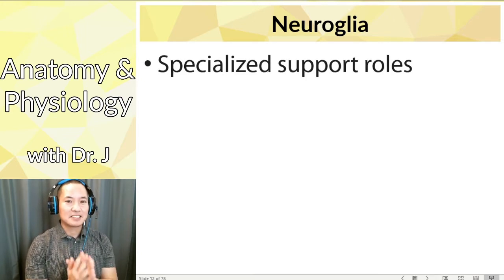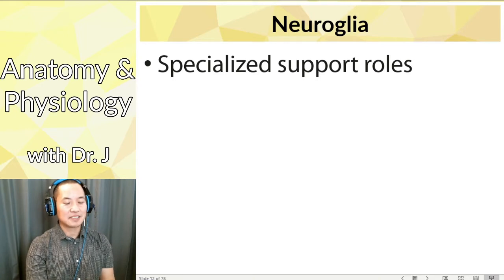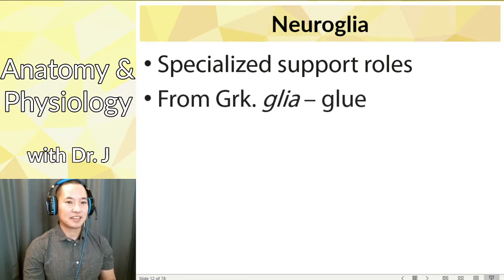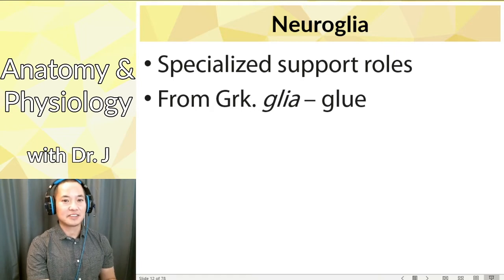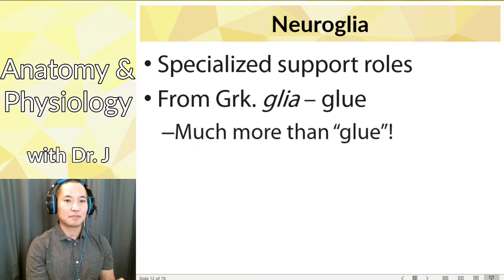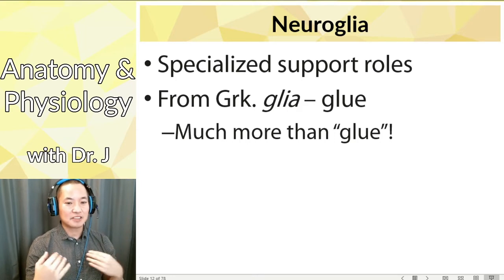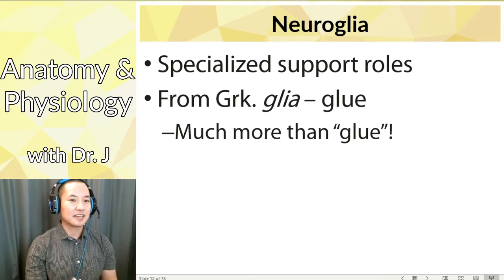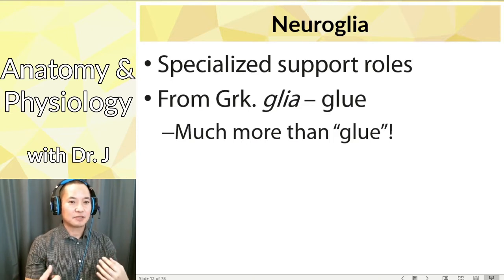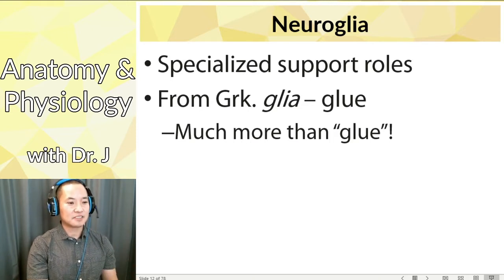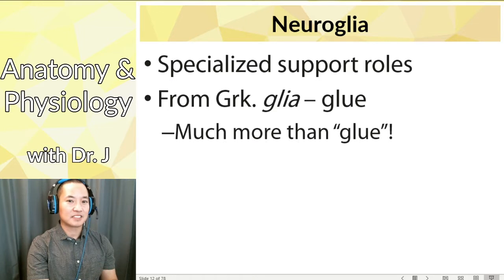Neuroglia have specialized support roles. The name comes from a Greek word — glia literally means glue. The person who first discovered them thought all these other cells were just glue holding neurons together. But neuroglia are more like support roles: they don't do action potentials themselves, but they help neurons to organize, protect neurons, and help neurons carry out their functions.